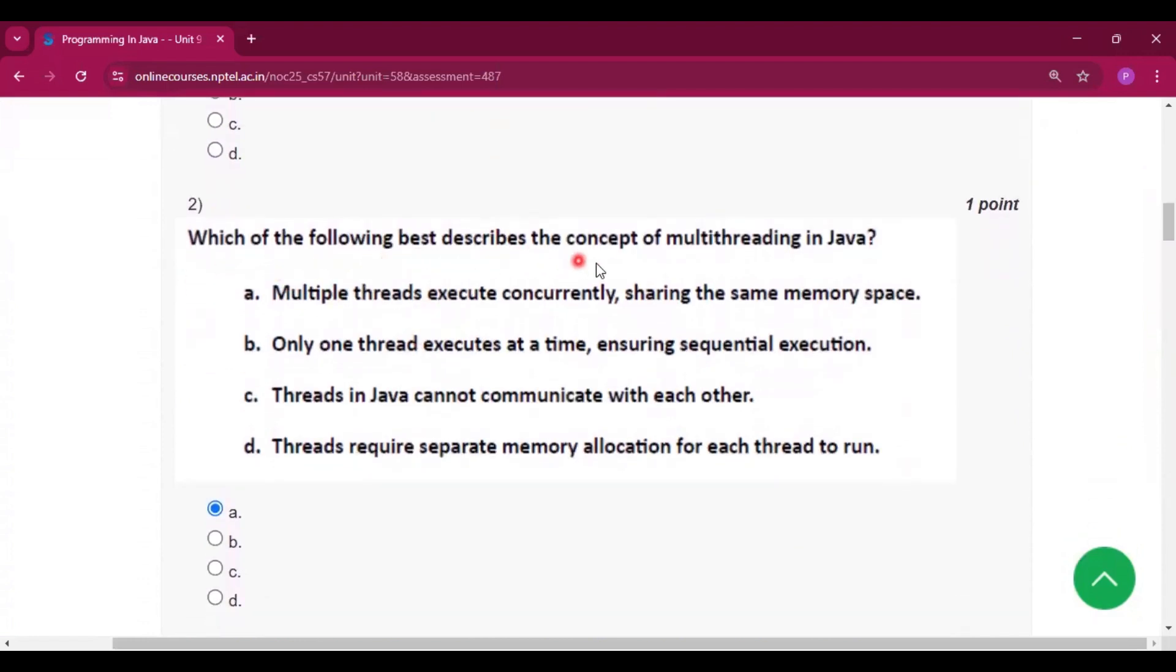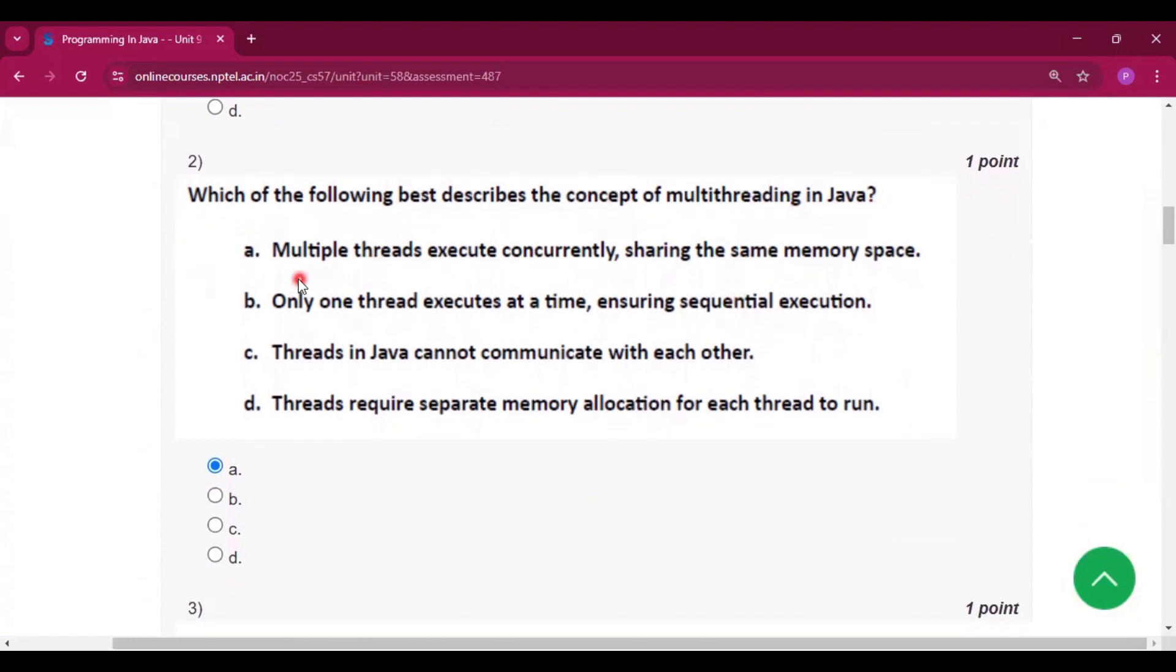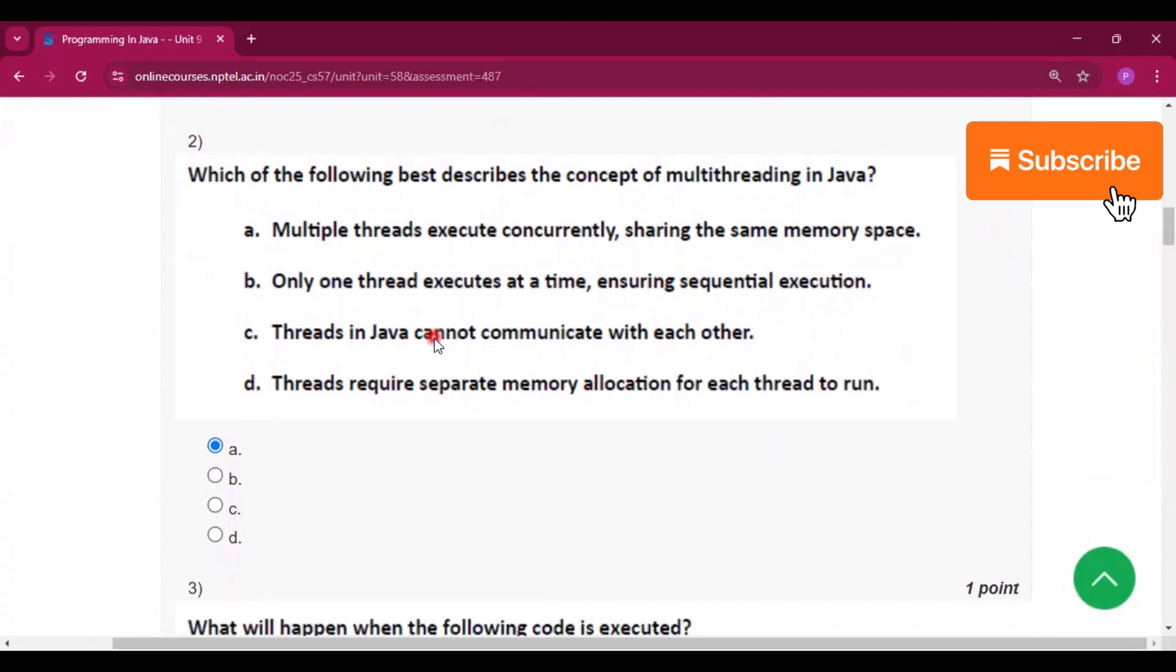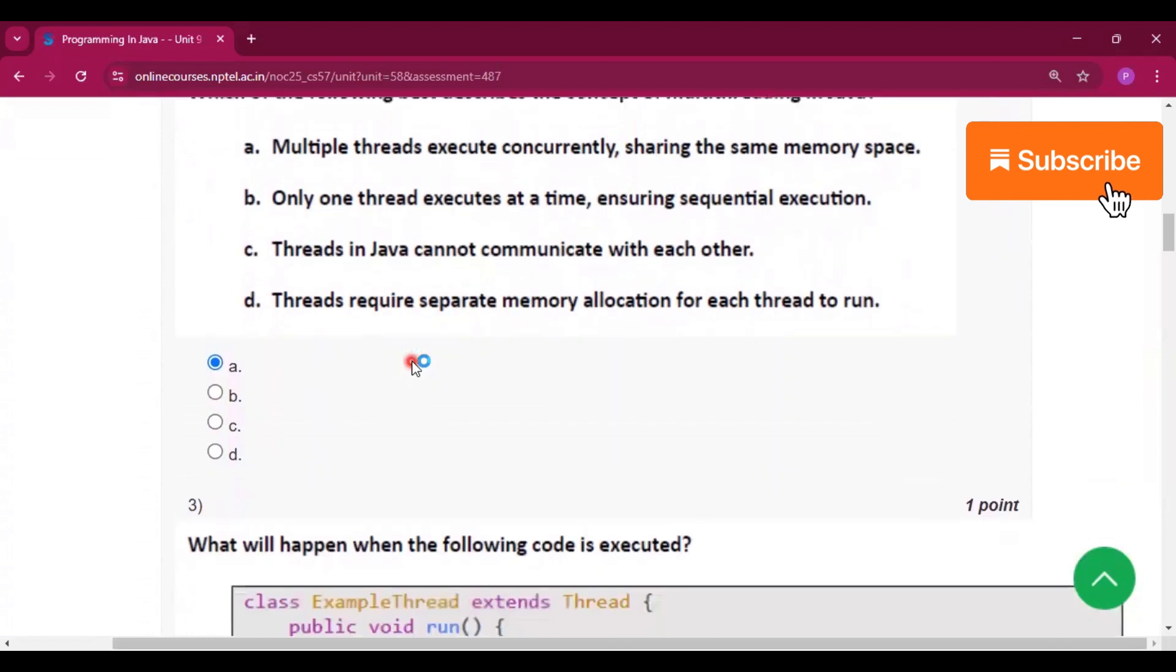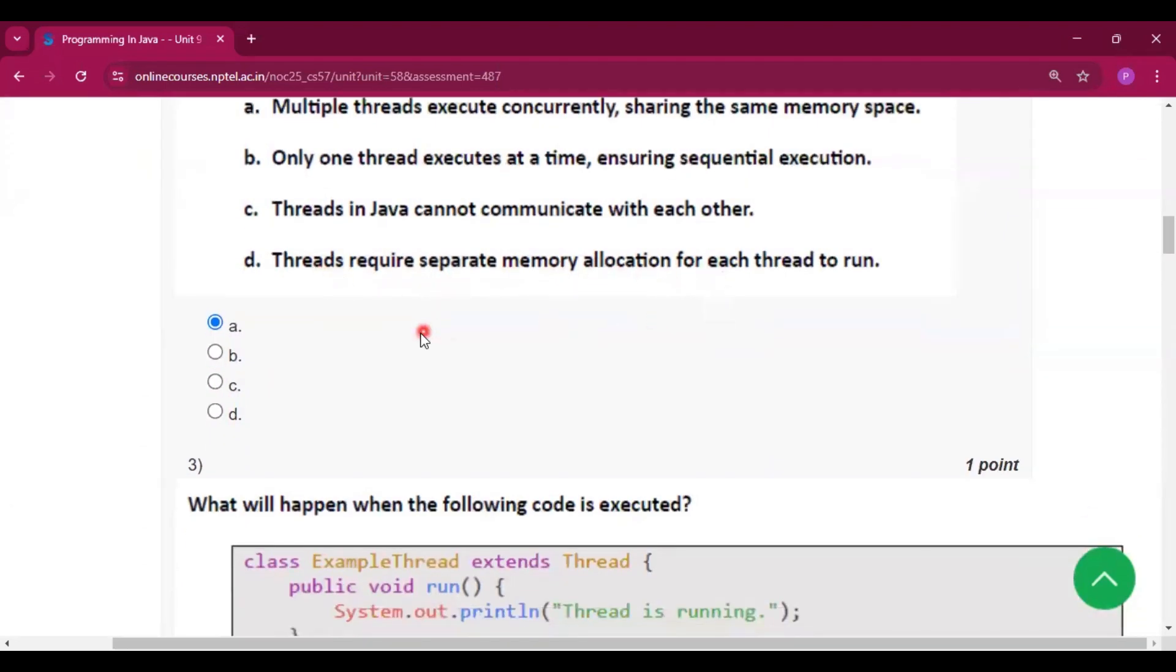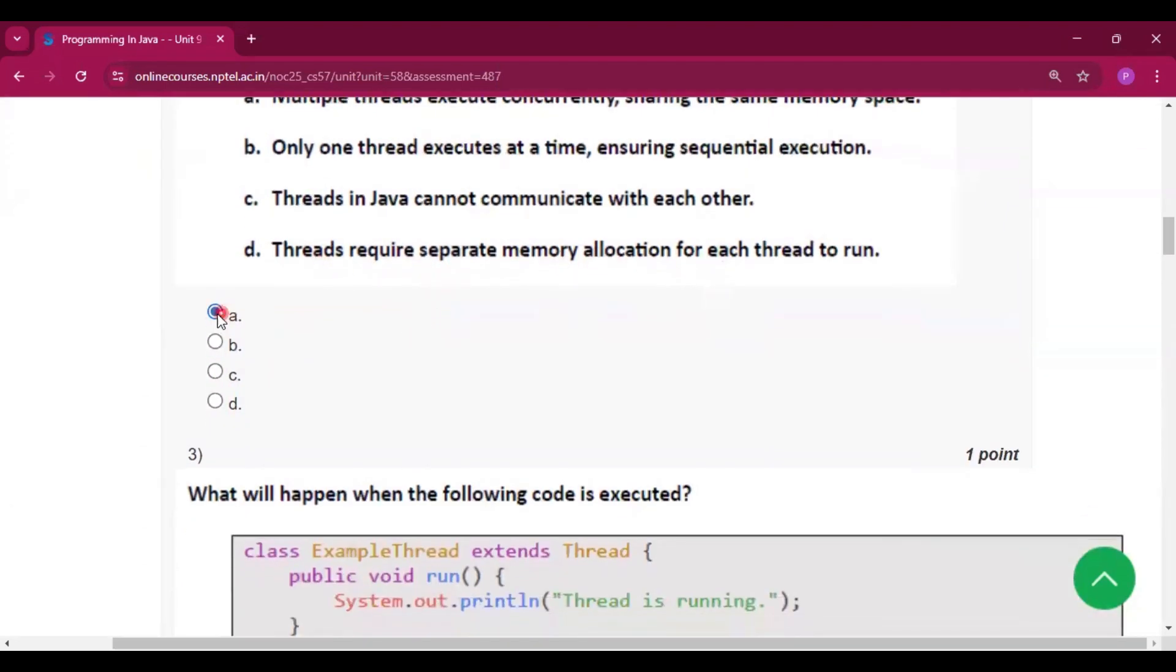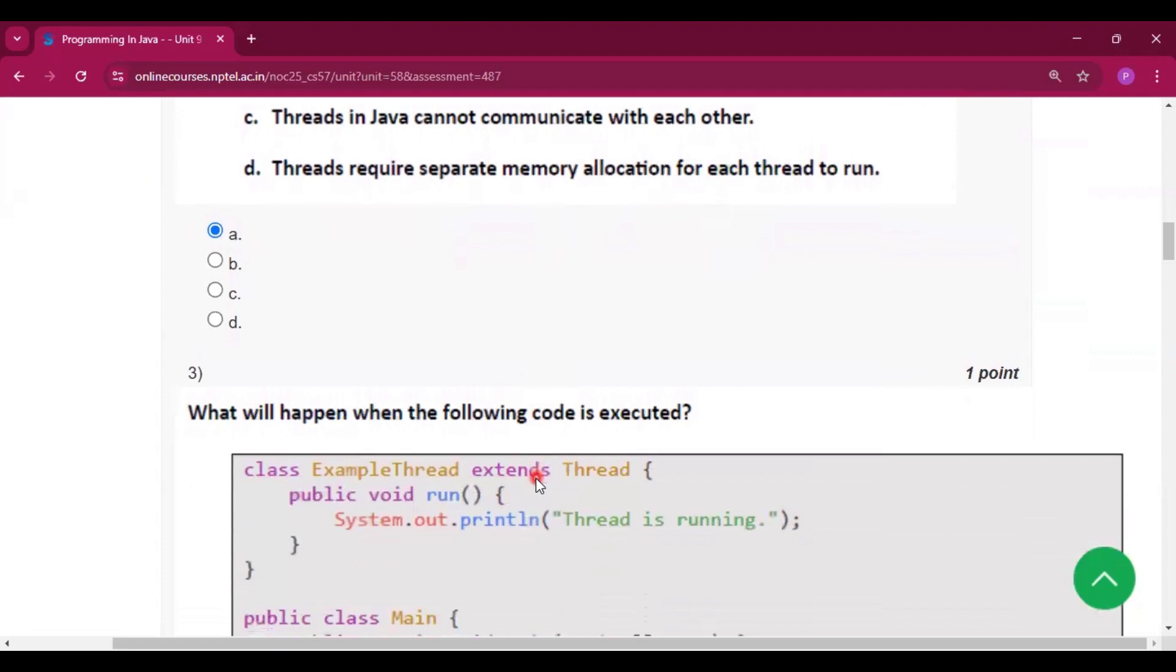Which of the following best describes the concept of multithreading in Java? Multiple threads execute concurrently, sharing the same memory space. Only one thread executes at a time. Threads in Java cannot communicate with each other. Threads require separate memory allocation for each thread to run. Option A will be the answer—that is, multiple threads execute concurrently.